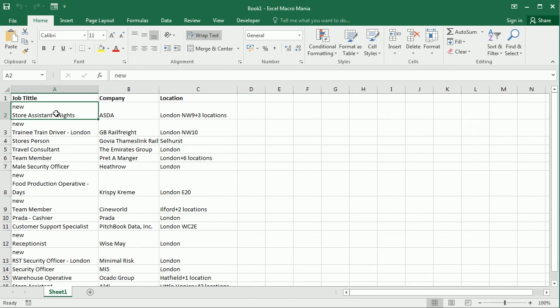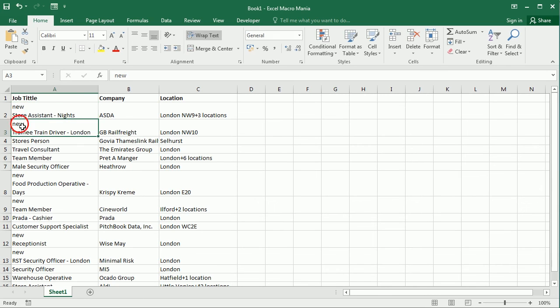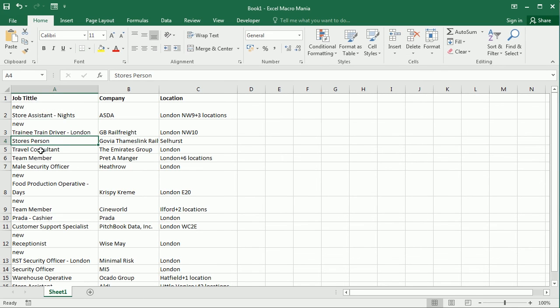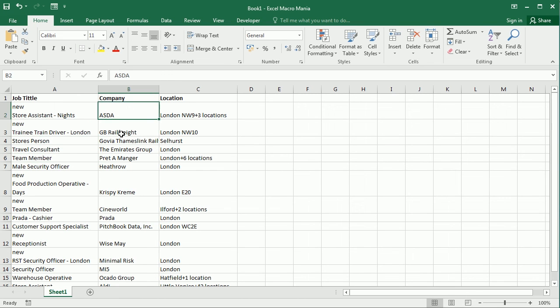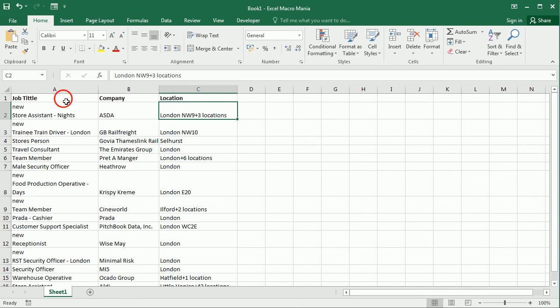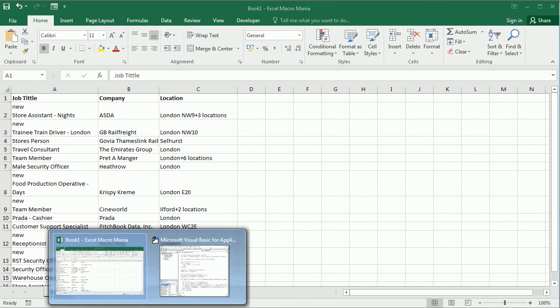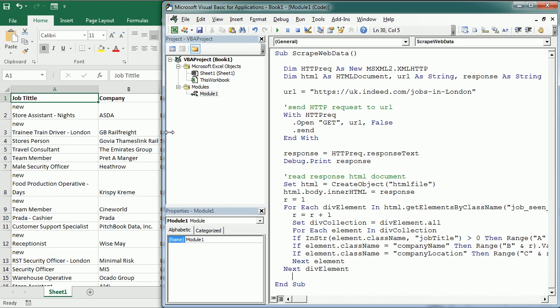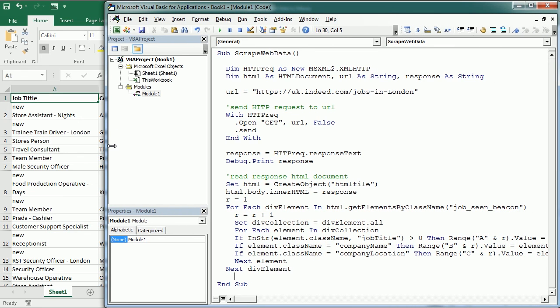But yeah, the job title also has the word new for new jobs and we don't want to have that. So if you are interested to know how to get rid of that and get other information let me know in the comments and I will make part 3 to work out those details. But that's basically how we scrape data into Excel using VBA macros.